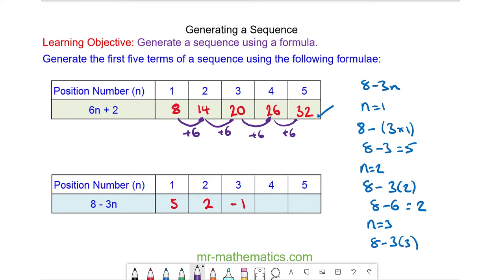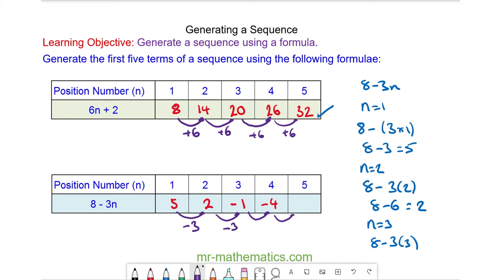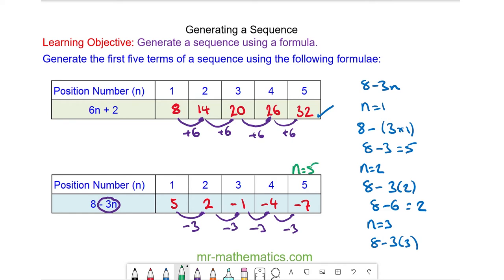We can check that this works by looking at the constant difference. The constant difference is minus 3. So negative 1 take away 3 is negative 4, and negative 4 take away 3 is negative 7. This negative 3 comes from the negative 3n. We can verify with n is equal to 5: 8 minus 3 lots of 5 gives 8 minus 15, which does make negative 7. So we know this is correct.